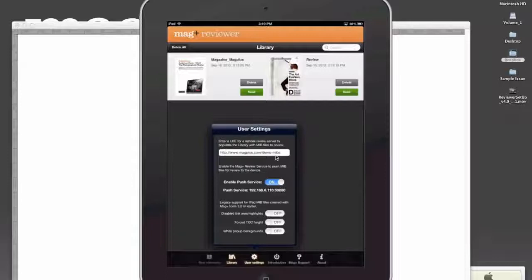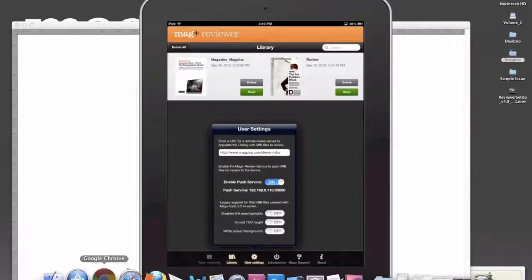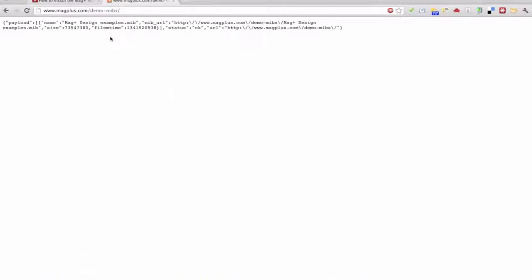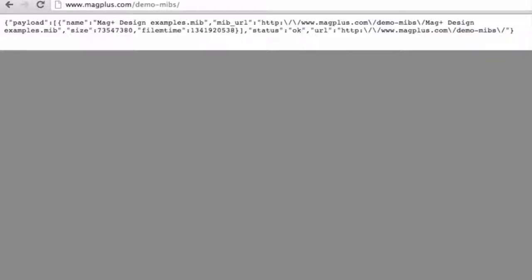Now it's got to be a particular kind of link, and I'll pop out here to Safari and show you what that is. So here you can see this is ours, and you can pop this into that area to download and see how that's going to work, demo MIBs, and you'll see a great design examples MIB that we have.